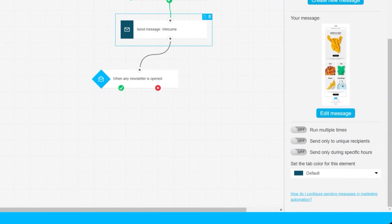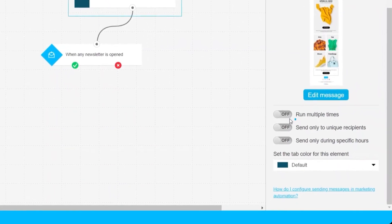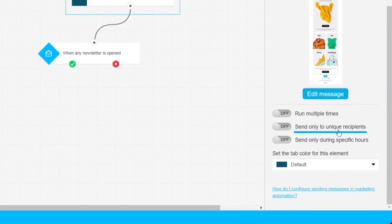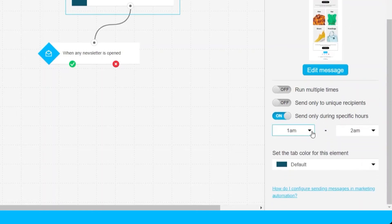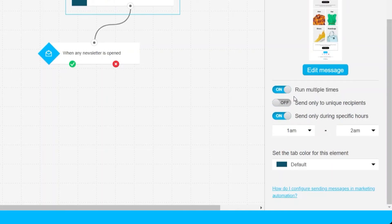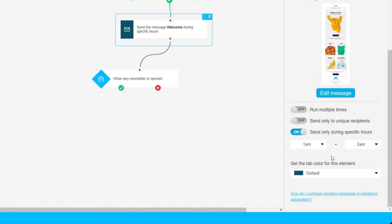The next step is to set up the workflow properties. Down here you have options such as Run Multiple Times, Send Only to Unique Recipients, and Send Only During a Specific Hour. If you have a preferred send time, turn that option on and select the time to automatically send emails to customers who subscribe to your newsletter.